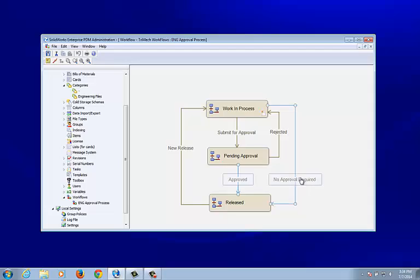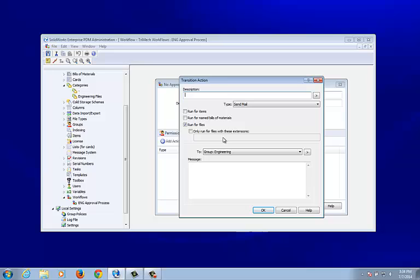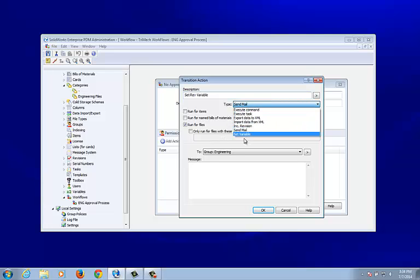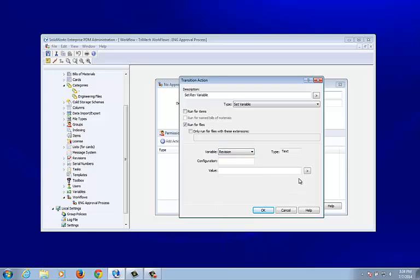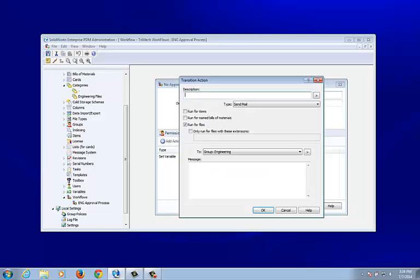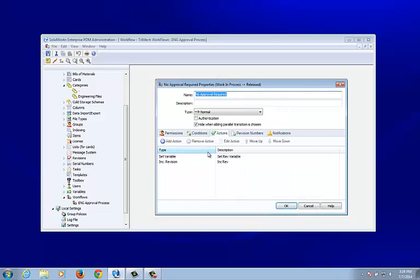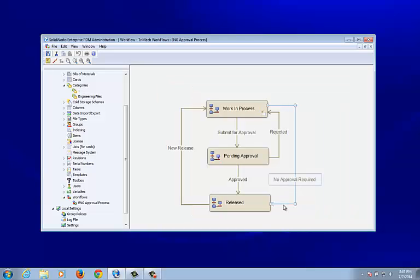I need to apply the same settings to the 'No Approval Required' transition: set the revision variable to the next revision and also increment the revision. Now I've got actions to increment the revision and set the variable inside the data card for both applicable transitions. Let's go ahead and save.